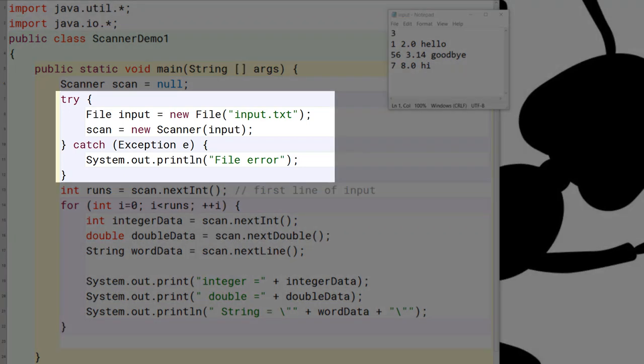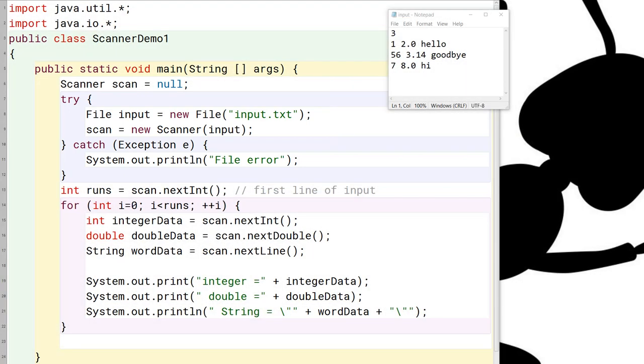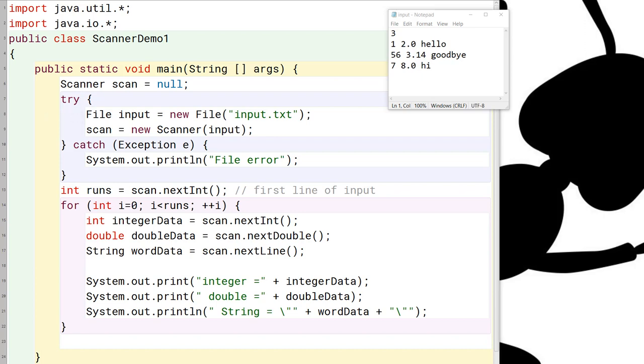First thing you'll notice is that there is a try-catch block here, and the reason for that is if we don't have the try-catch block, the definition of the file, which is here, is going to become a problem because the compiler will complain that there's an uncaught exception here. So that's why we need the try-catch block.